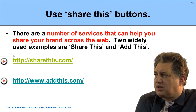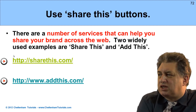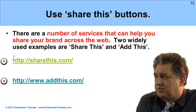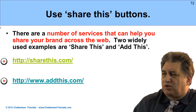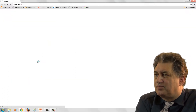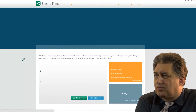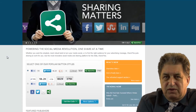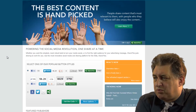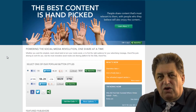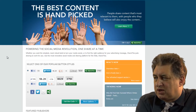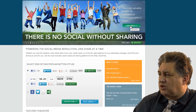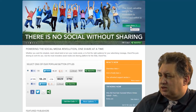Using a Share This button. There are a number of services that can help you share your brand across the web. Two widely used examples are Share This and Add This. Basically what they do is provide you with a series of buttons that you can put onto your website, which makes the whole process of sharing your media that much easier.